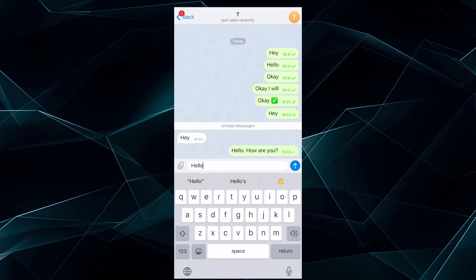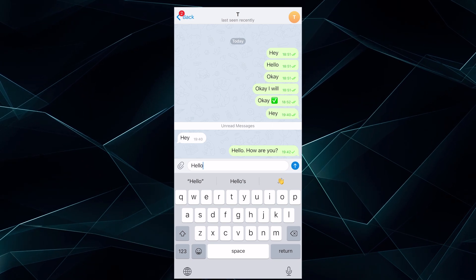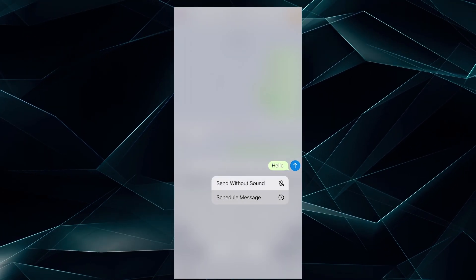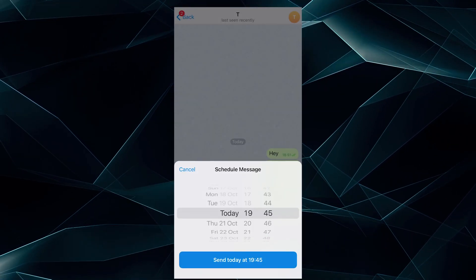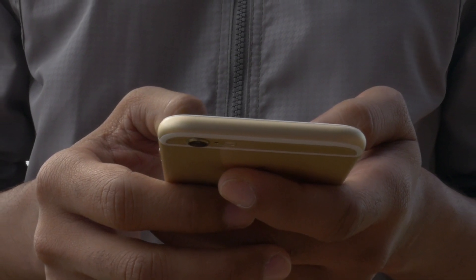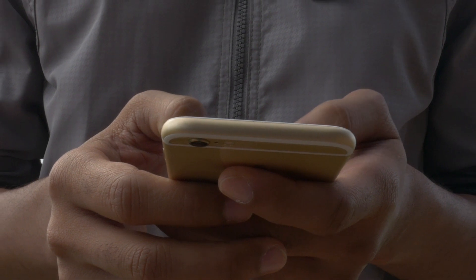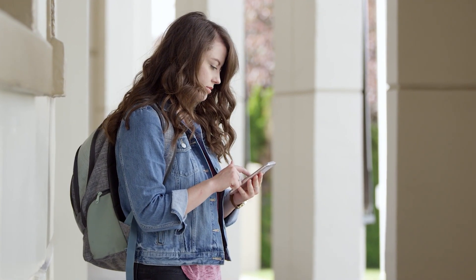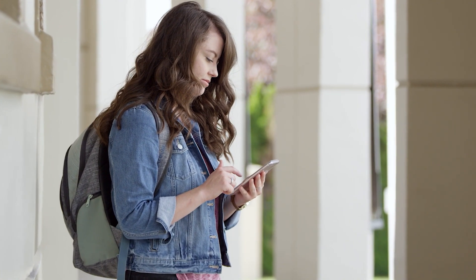Here you can also schedule a message. You just need to tap on schedule message and select the date and time. How often would you use these features if you knew about them? I, for one, like sending a message into the future if I need to remind the other person about something. And I can also send it without sound, not to bother somebody. Share in the comments if you've tried any of these.